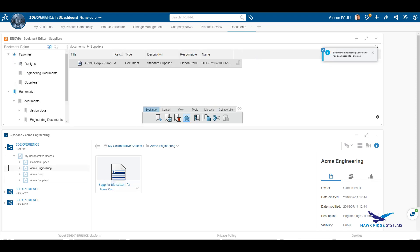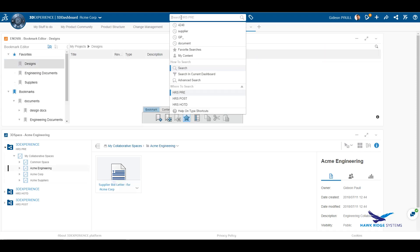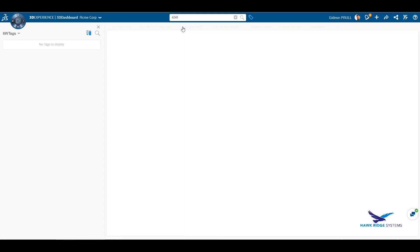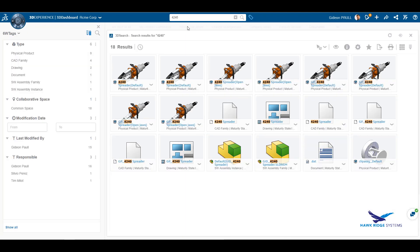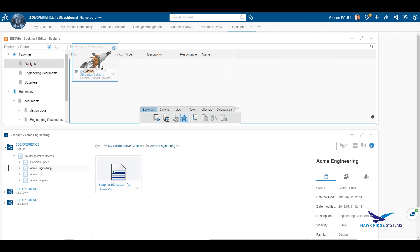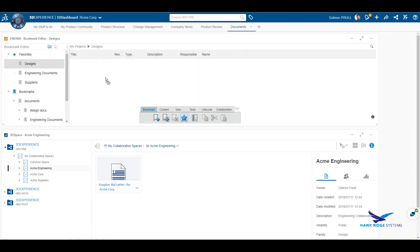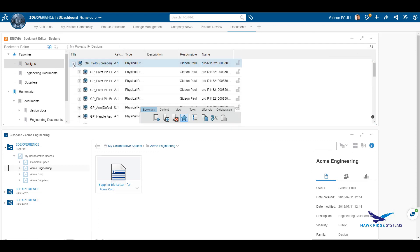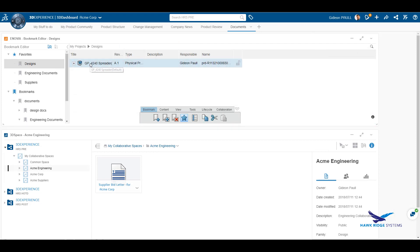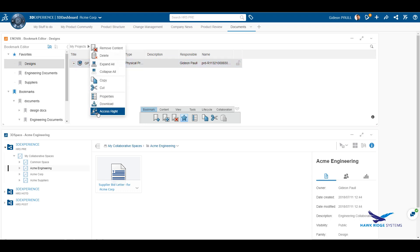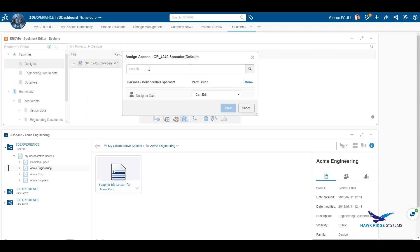The bookmark editor application also has a favorites area where I can store a link to documents that I might access regularly. Using the simple Google-like search, I am now searching for designs to add to my favorites. When I find the correct design, I drag and drop it into my favorites bookmark.